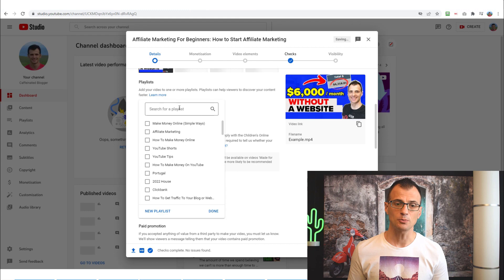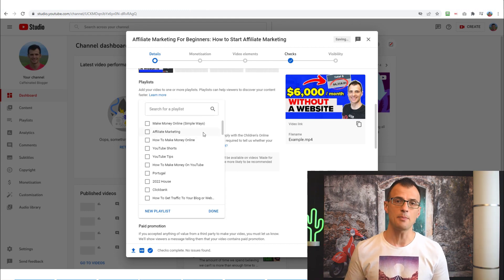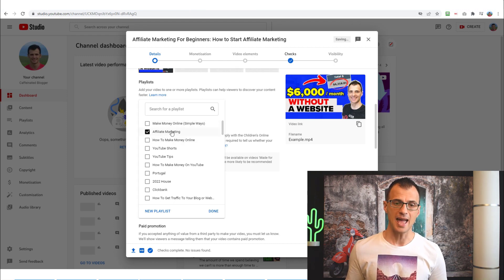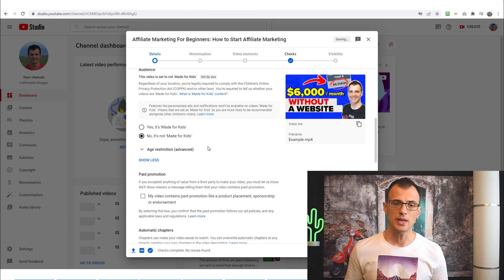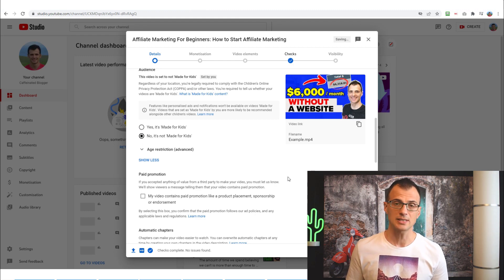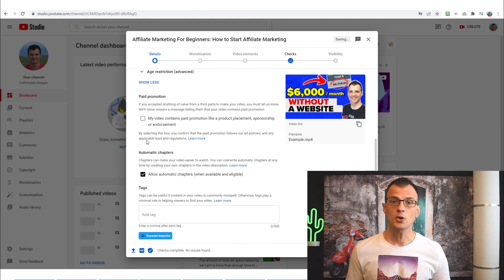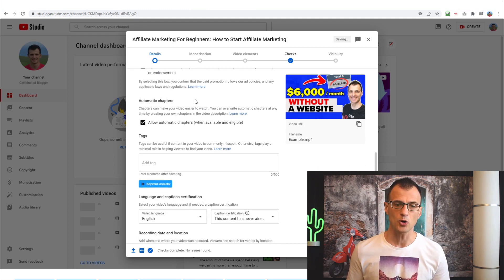After this, you can add your video to playlists. It's a good idea to create several playlists about the different subtopics of your channel and add your videos to the relevant ones. YouTube also now asks whether your content is specifically made for kids or not, so choose yes or no depending on your content.